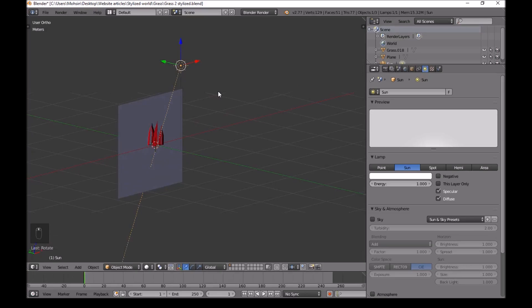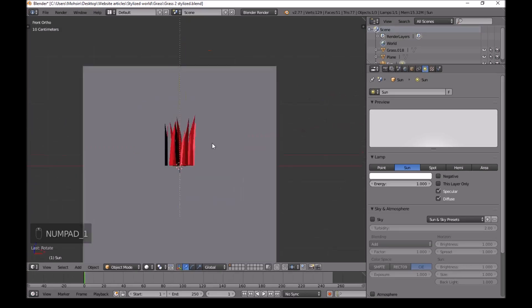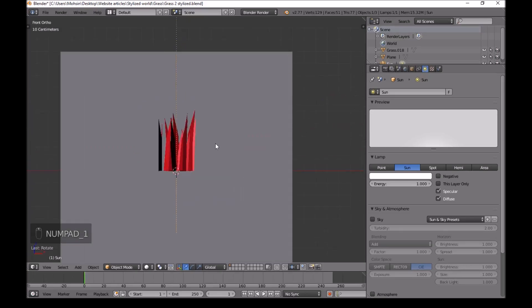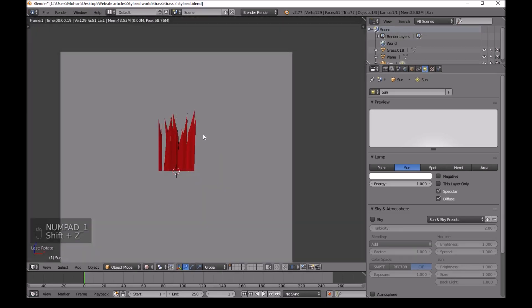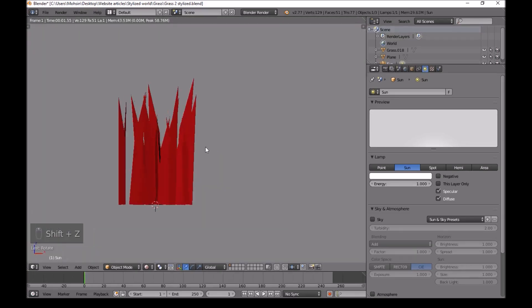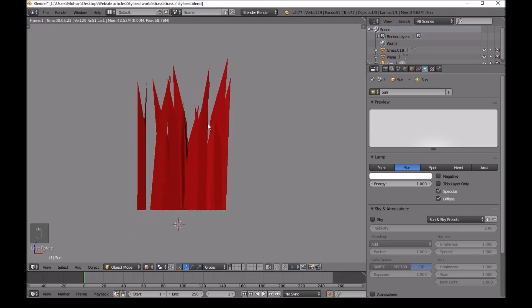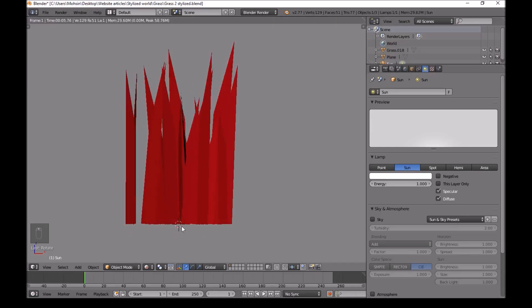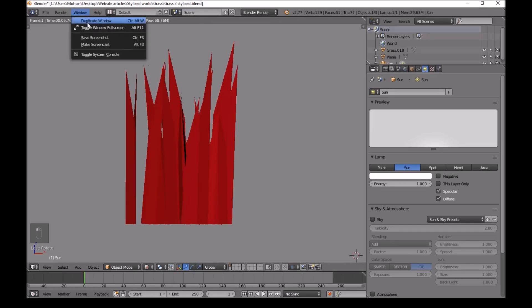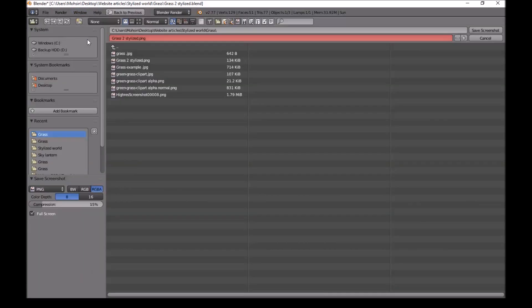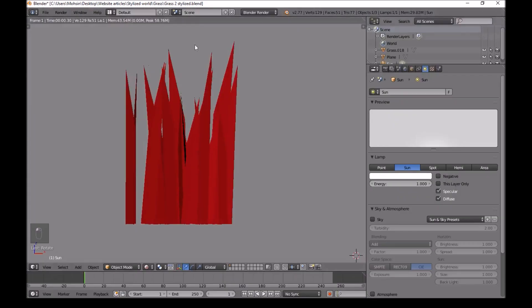We press 1 to go back to front view. On the number pad. Shift Z. Now we can see our grass. Now we will zoom into this. We will move our mouse away. Just left click anywhere. Window. Save screenshot. We will call this same name as we called our older file. The only difference is this is a PNG. Save this.